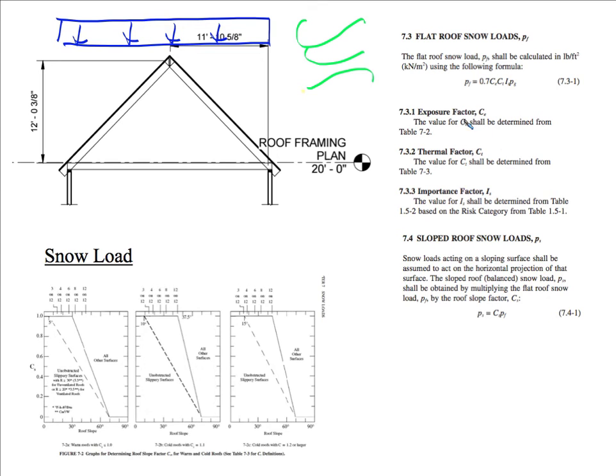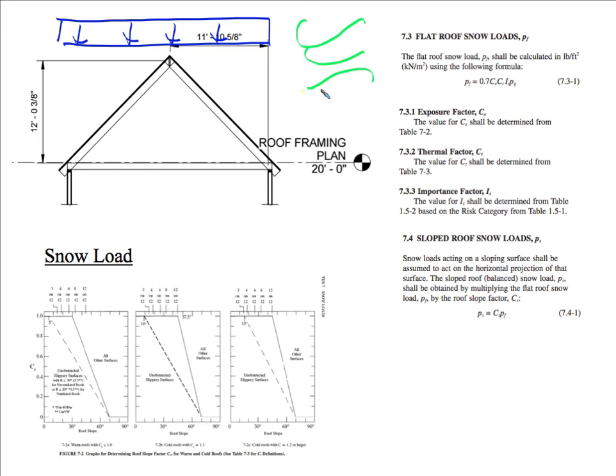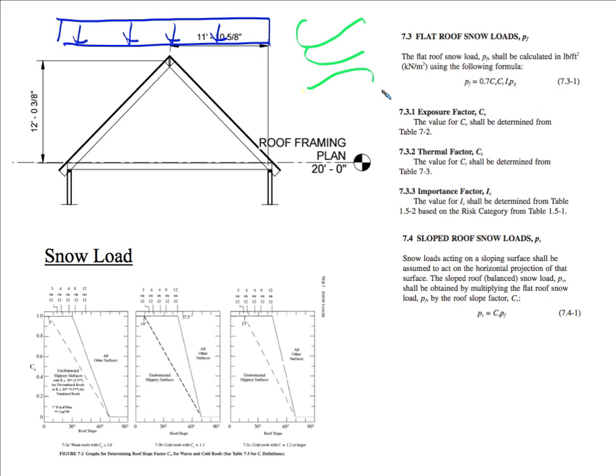Now we have here some factors that we have to look at. We have the exposure factor CE. We have the thermal factor CT. We have the importance factor I. So the exposure factor is just telling you is this house or building exposed by the wind? Is there a lot of trees around or buildings? If there is a lot of trees or buildings, then the wind can't really blow off the snow. So then you will have to amplify the exposure factor. Now if there's no trees around or any obstructions, then the wind will be able to blow off more snow. So then you could have like a 0.9 for exposure factor. You would be able to reduce the flat roof snow load.